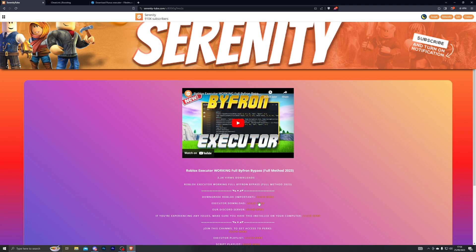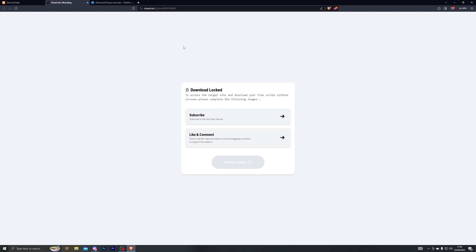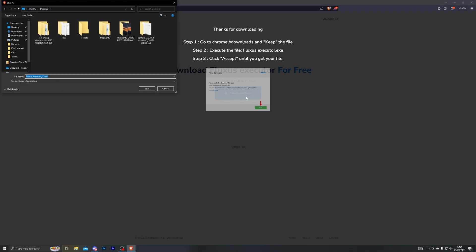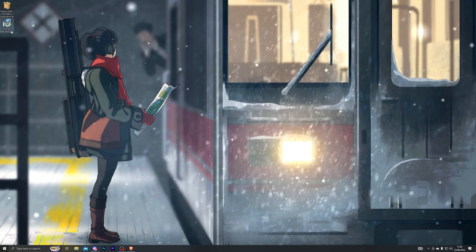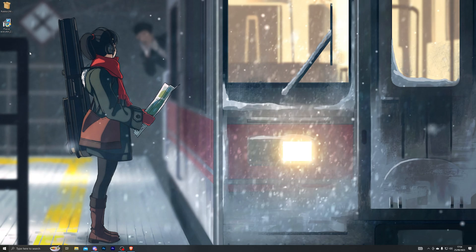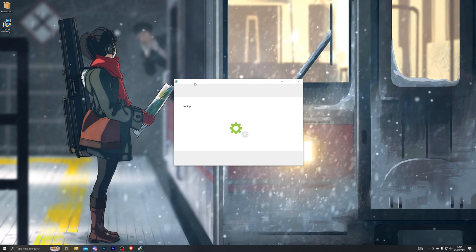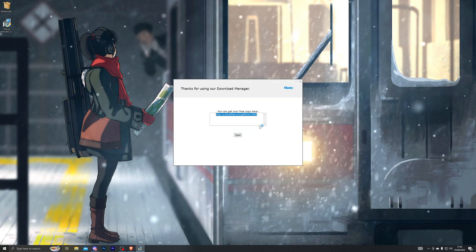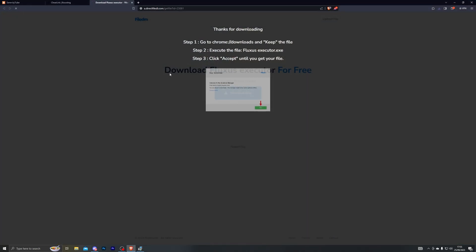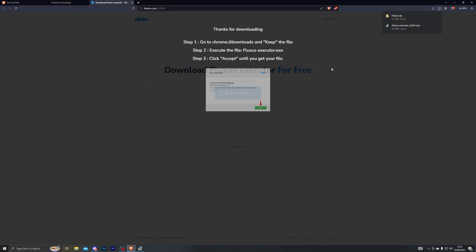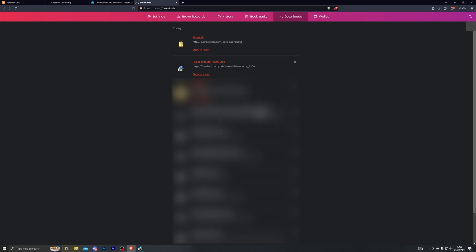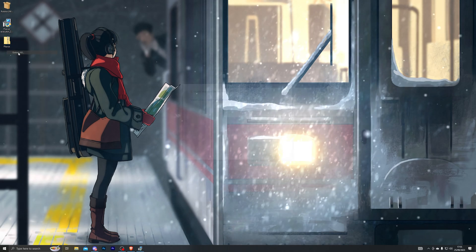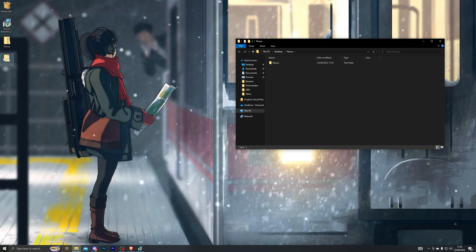Now go ahead and download the executor, which will be linked in the description. It will take you to my website where you can click the executor download button. Complete the steps and it will take you to the final download page — click download now and choose where you wish to save Fluxus, for example your desktop. Double click the download manager and open it up, click next, and it will give you a couple of offers — you can decline all of them. Copy the link it gives you, paste it in your browser, and click enter. If your download is blocked by your browser, hold Ctrl and press J to open your downloads folder and approve the download manually. Once downloaded, right click it, click extract all, and click extract — that will create a new Fluxus folder.